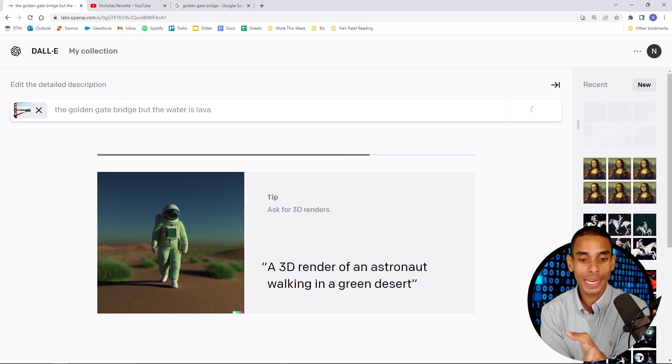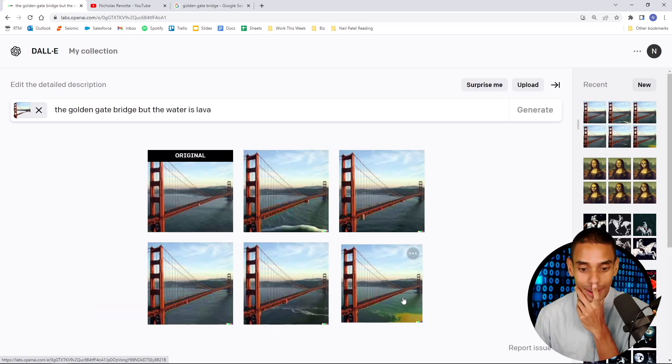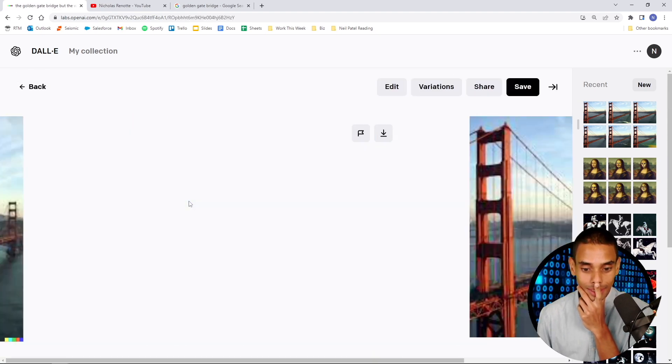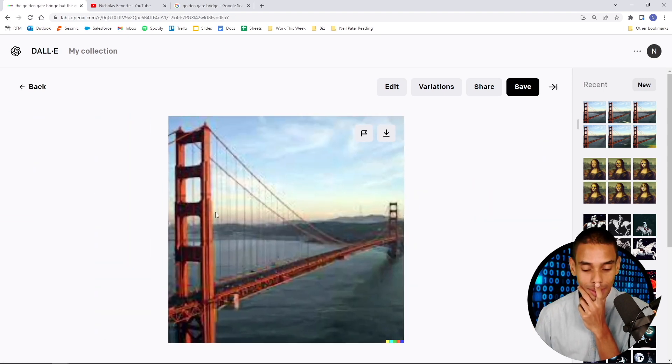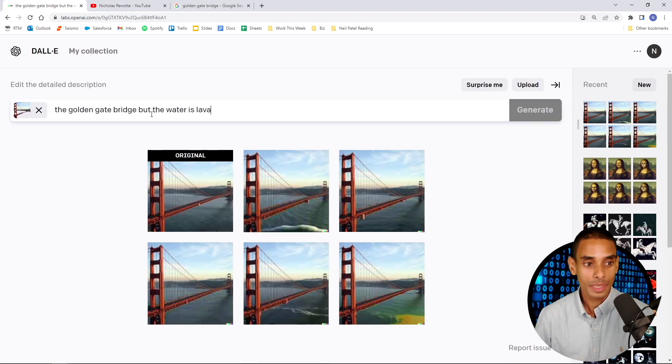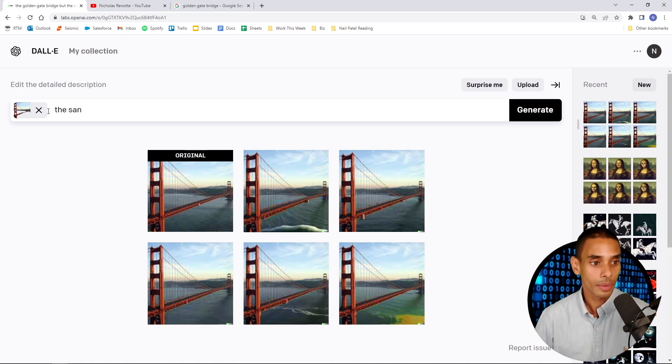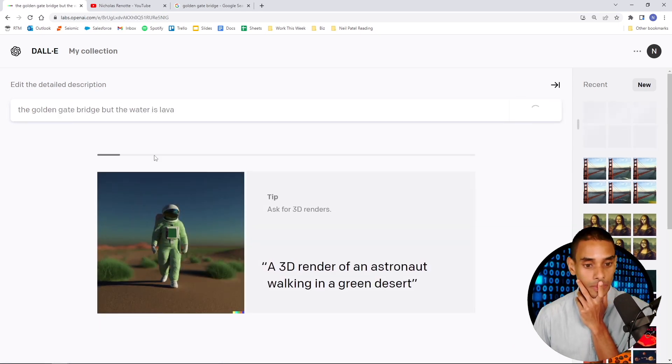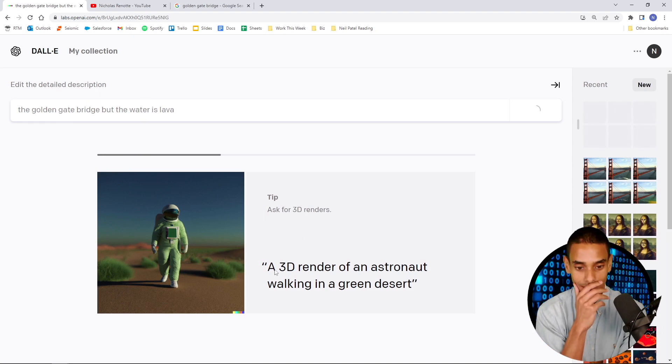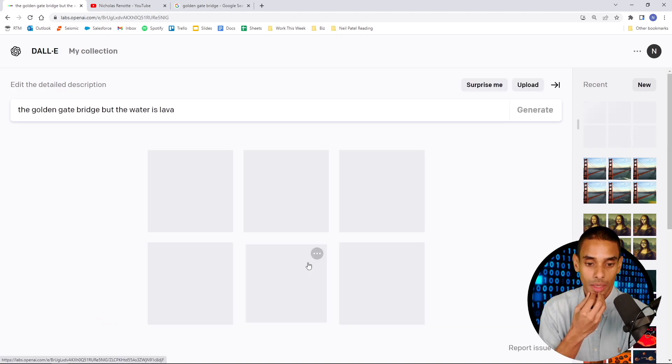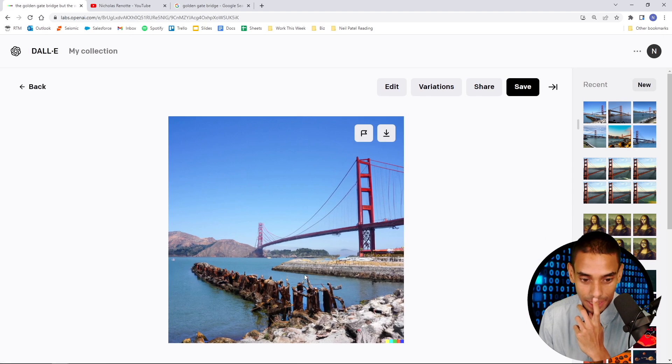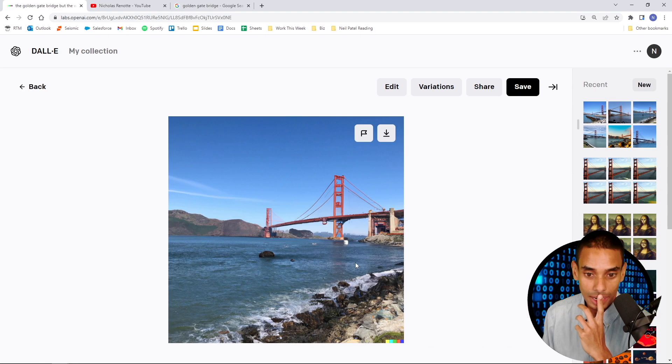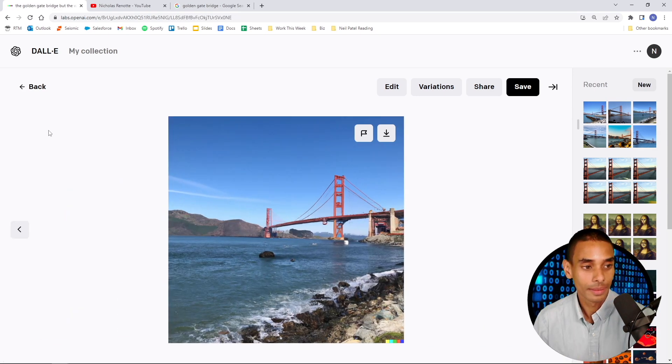But the water is lava. Oh, I didn't realize we could do 3D renders. Look at this tip. I didn't do it. What happens if we just the San Francisco. How do we get out of this? The Golden Gate Bridge. But the water is lava. I want to do a 3D render. Remember guys, we're going to do a 3D render next. No, it doesn't want to do it. What is happening here? Oh wait, that's just a random picture. I mean, it's generating nice images. It's kind of cool. It doesn't want to turn the water to lava. Oh, well.